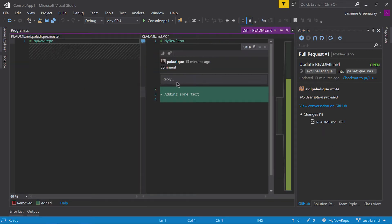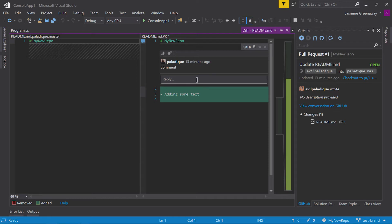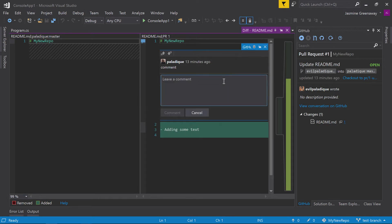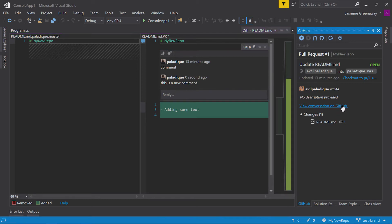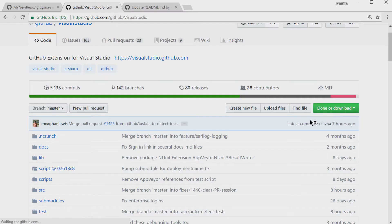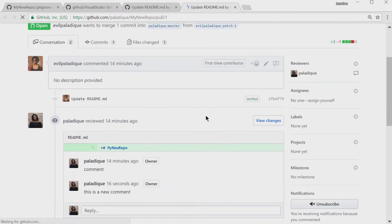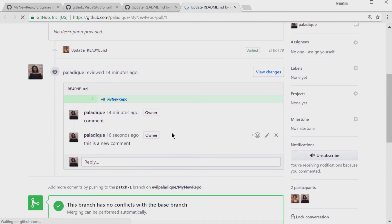And so, what Evil Paladique did was add some new text to my readme file saying just adding some new text. That's all she said. And what I did is I went in here and add a comment. Now, I actually did this on the site, but if I wanted to add a new comment here, this is a new comment. And I press comment here, you also see this on the site. So, if I go and actually view this conversation, you will see that my comment is there. Sixteen seconds ago. Yeah.